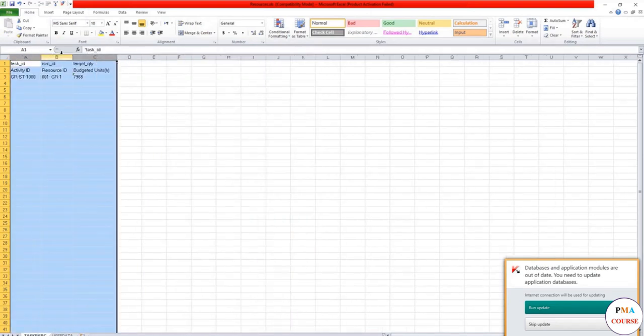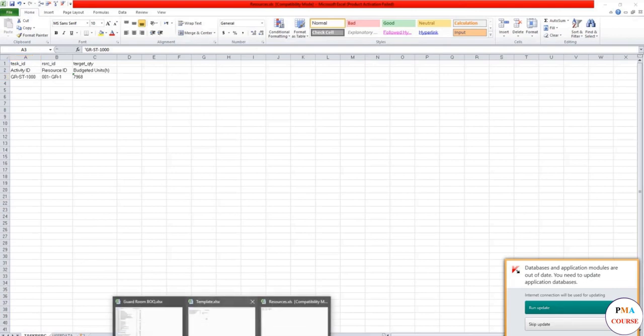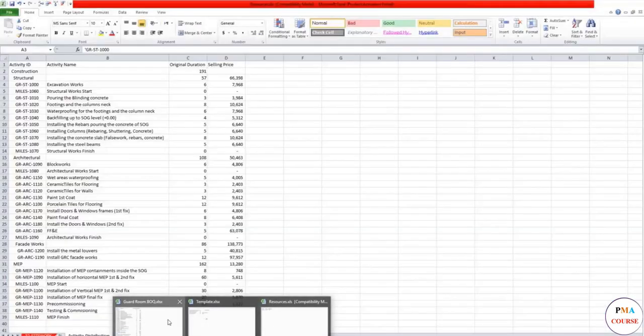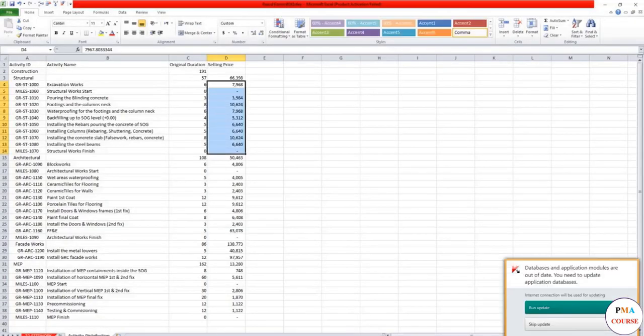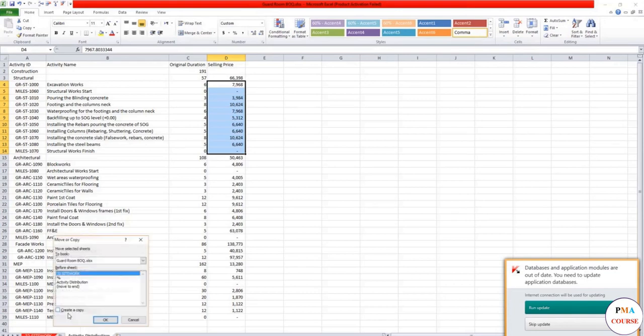It remaining. No need. Budgeted is enough. You can delete all. So it would be only three columns that would make it easier. What you need: the activity ID, the resource ID, and the budgeted units.